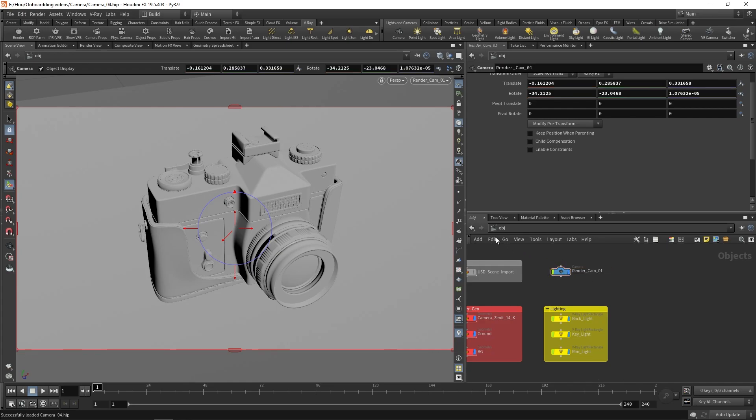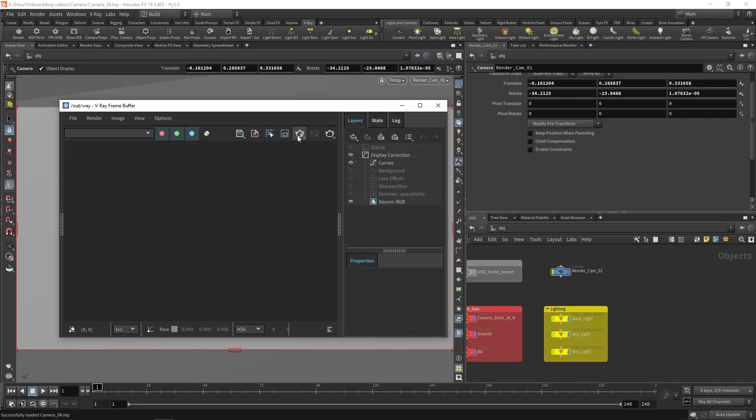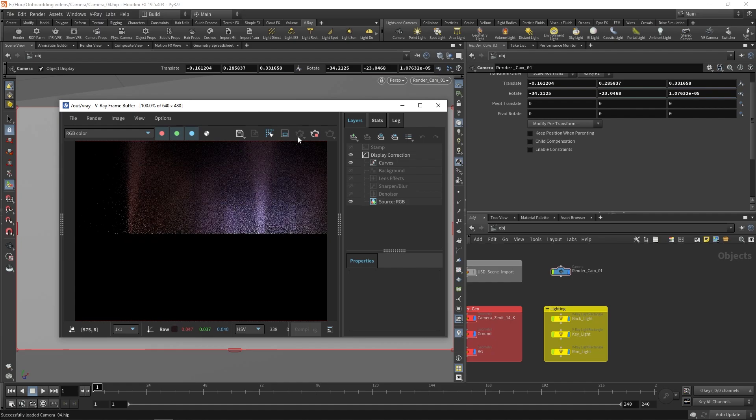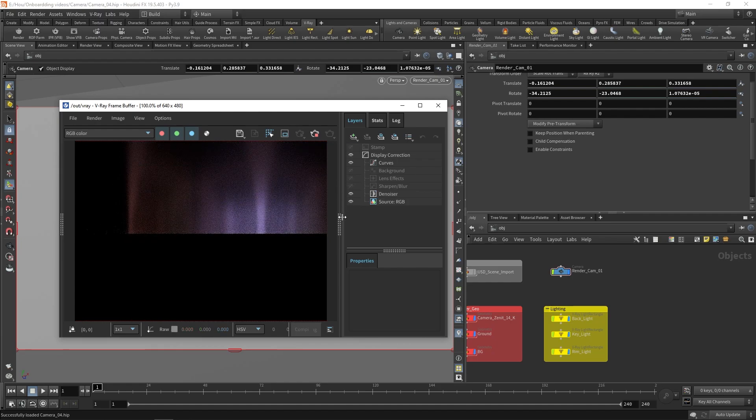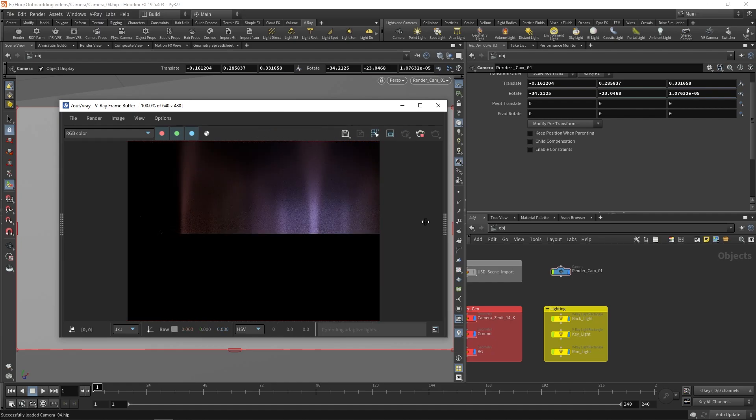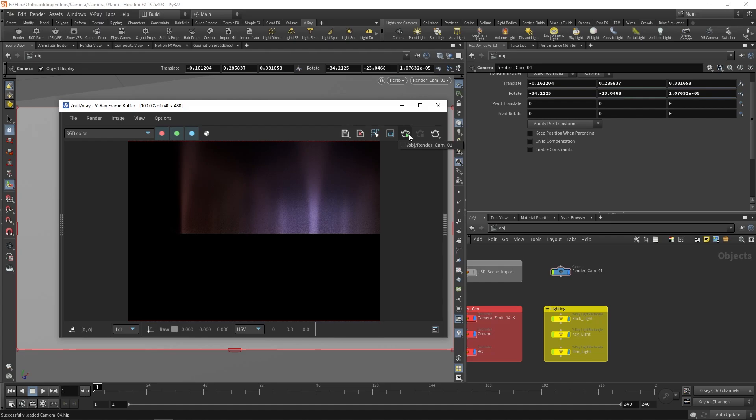Next, we can open the Vray framebuffer using the shelf button and start IPR rendering. Because we have not specified the camera to be used for rendering, Vray will make a default one at the origin. We can select the camera that we just made by holding the left mouse button over the start IPR icon.